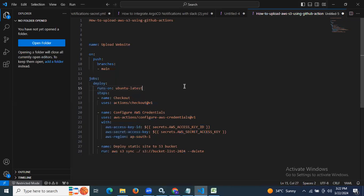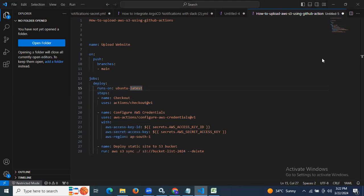So that's it. In this session we have learned how to upload to AWS S3 using GitHub Actions. Thank you for watching, and I hope you understood.